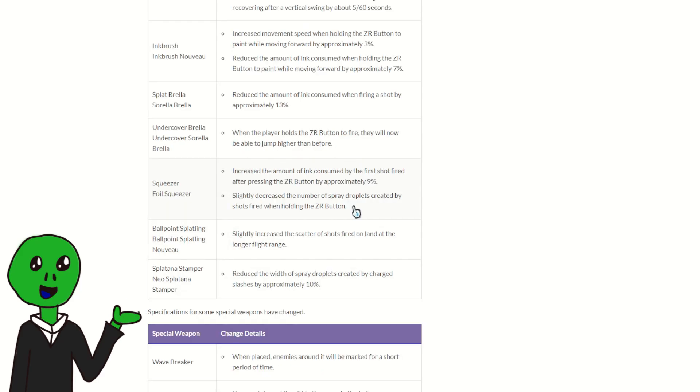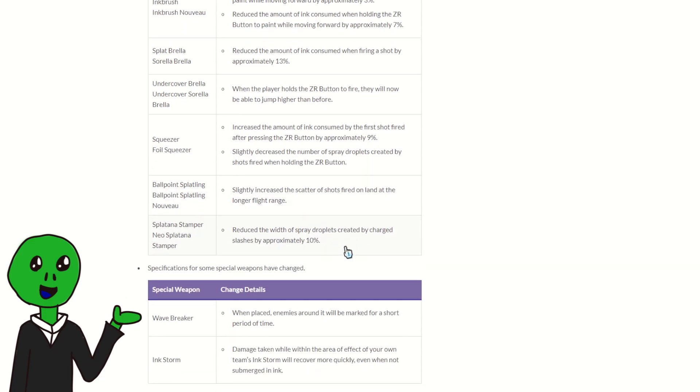Slosher got a slight rework. Its single shot mode got better but the painting mode got a bit worse. You know, it's a top tier, it'll have some nerfs.